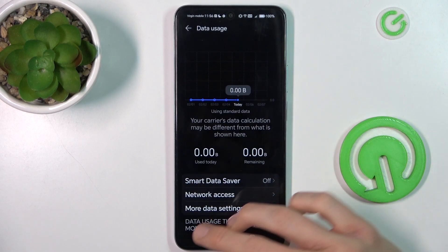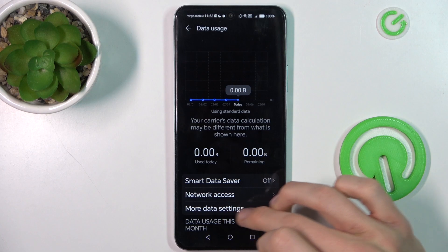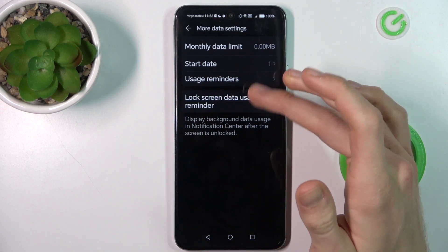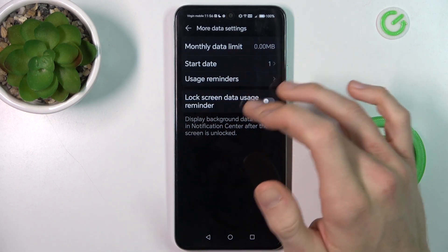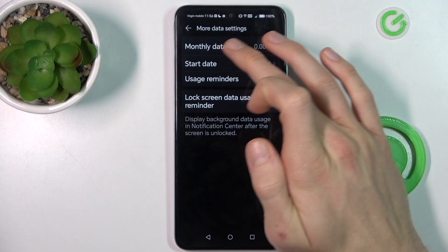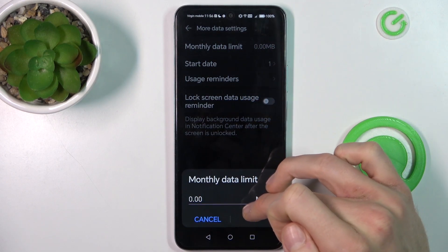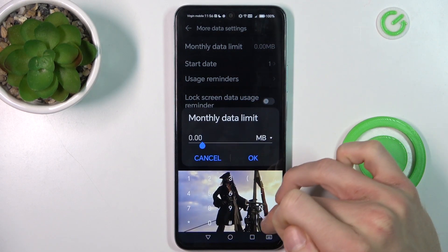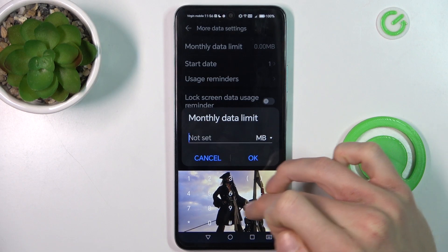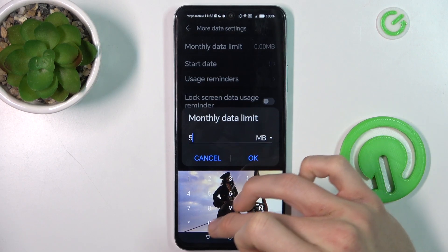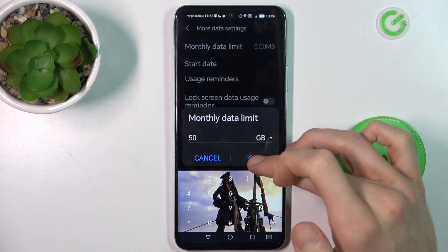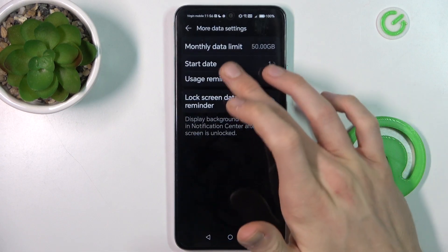Now the third function, More Data Settings, and there we can set our mobile data limits. In the first step, Month Data Limits, we can customize it however we want — maybe 15 gigabytes or megabytes — and confirm by pressing OK.